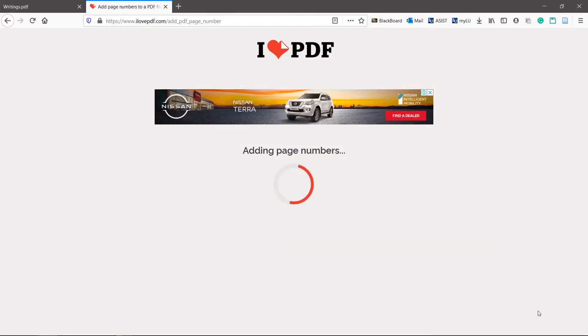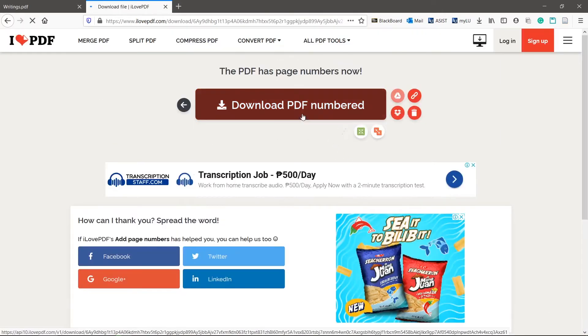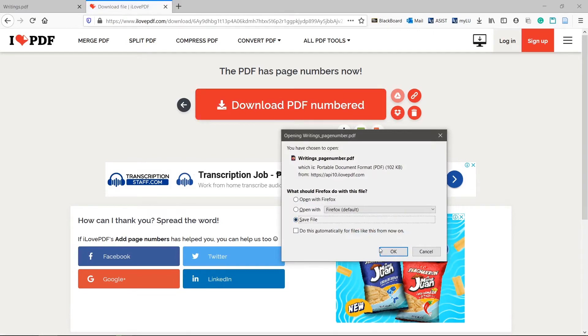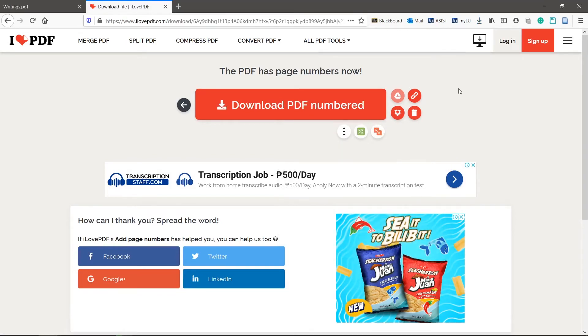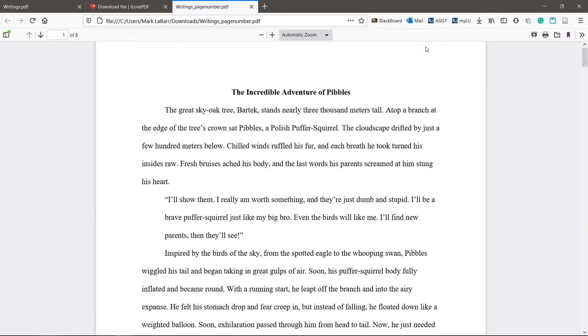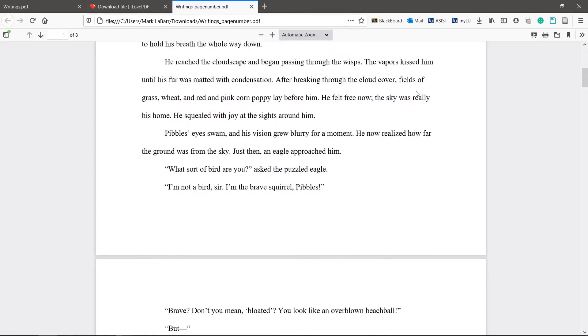Click add page numbers and then save file. We now have page numbers on our PDF.